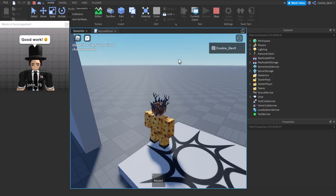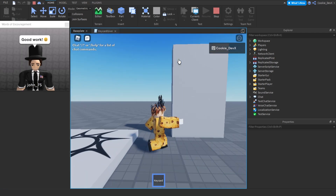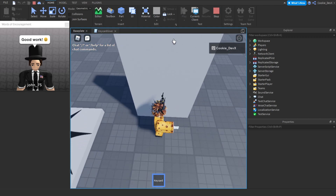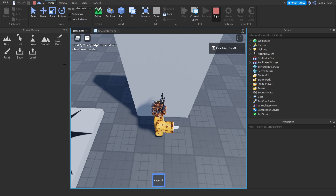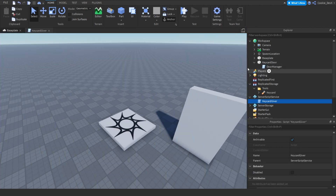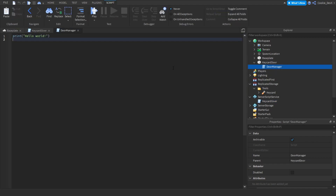Let's test it — great, it looks like it's working and we've got the keycard. As you can see if we go to the door it doesn't work yet, so now we're going to make the script that runs the door actually work. Let's stop the game and head over to 'DoorManager' — we created this script as a child of the keycard door. We're basically going to detect when the door is touched, if what touches the door is a keycard and debounce is false, then we'll tween the door open.